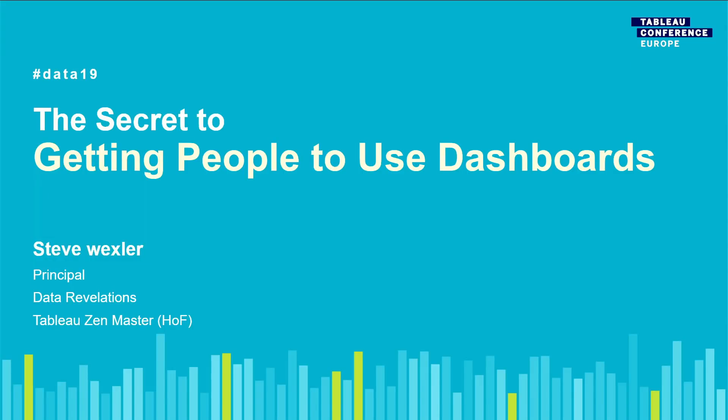Hey, good morning. Can you hear me okay? Outstanding. My name is Steve Wexler. Welcome to the secret to getting people to use dashboards. Now you can really hear me.